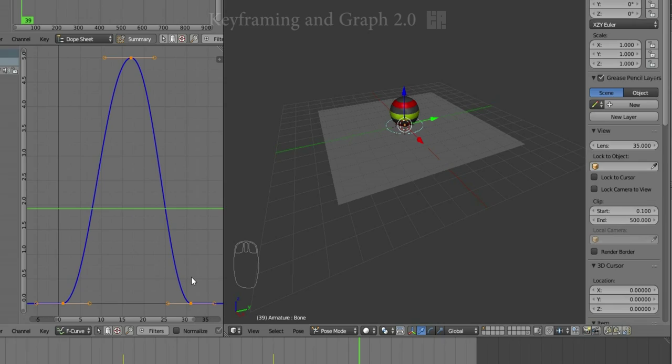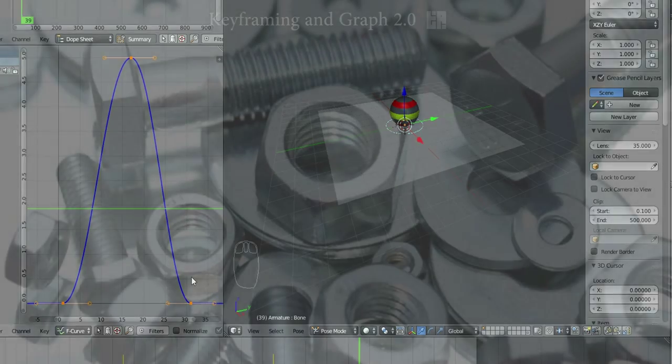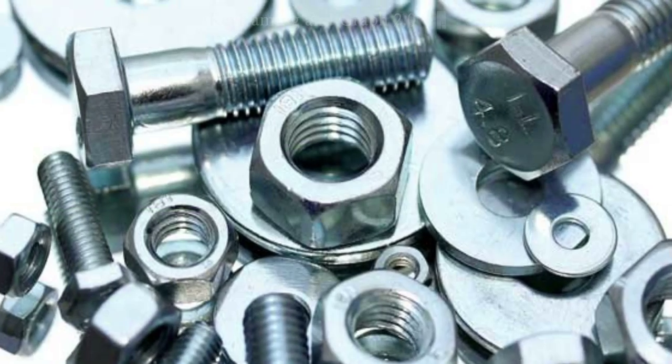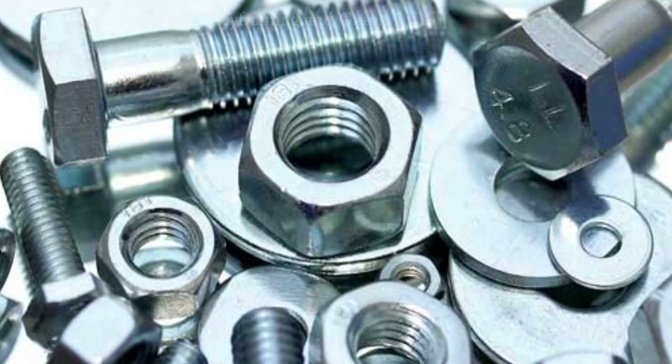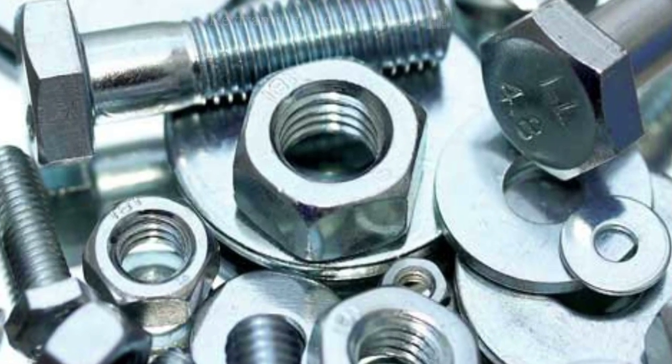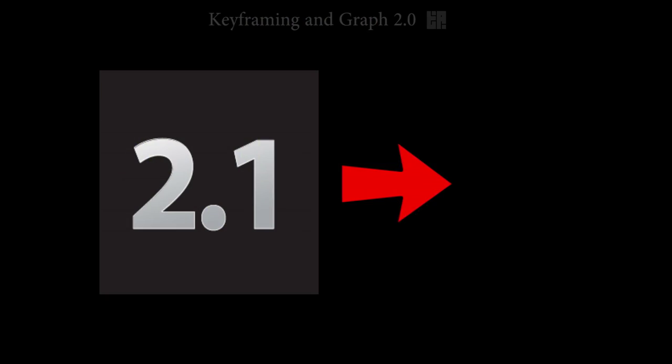Okay, that was a very basic overview of the nuts and bolts of keying and the interface of the graph editor. Now it's time to jump into the next unit, shaping and editing your animation curves. See you in 2.1.